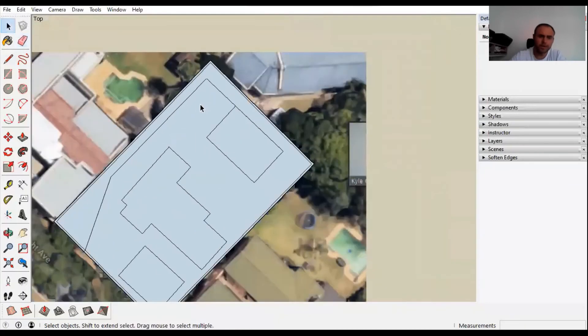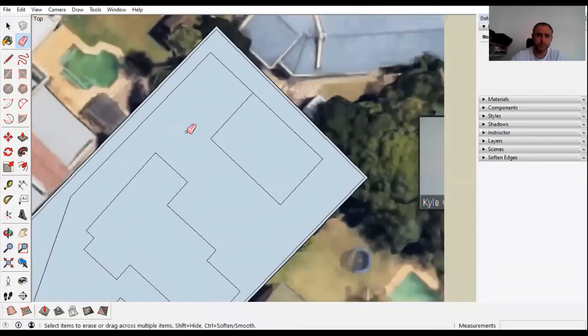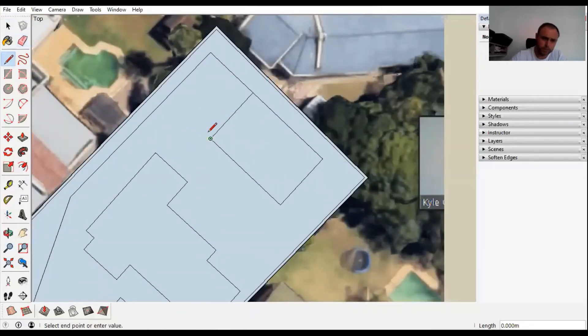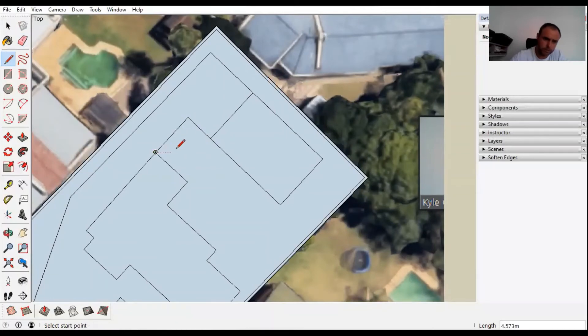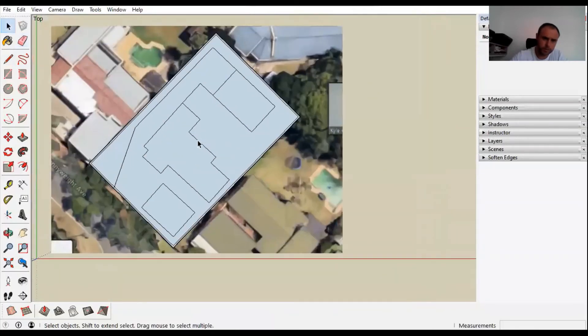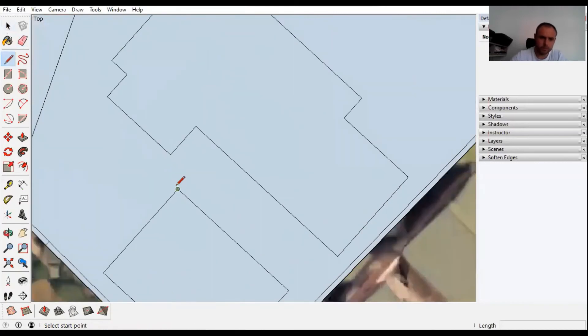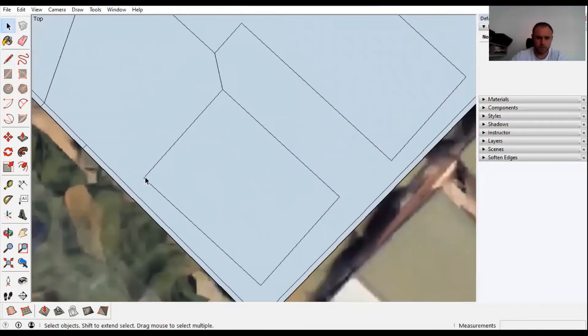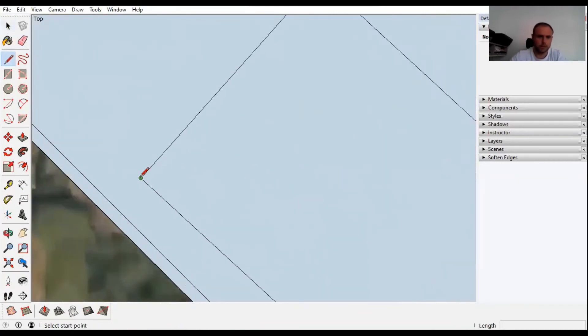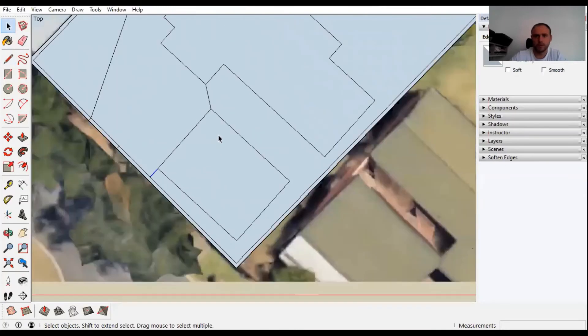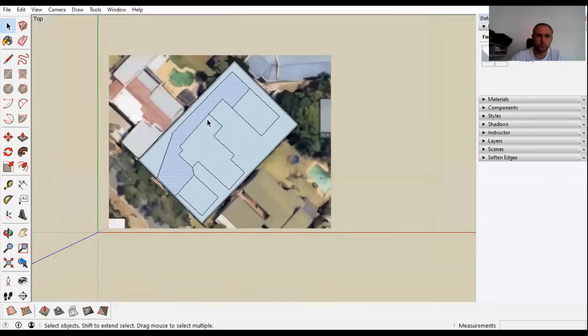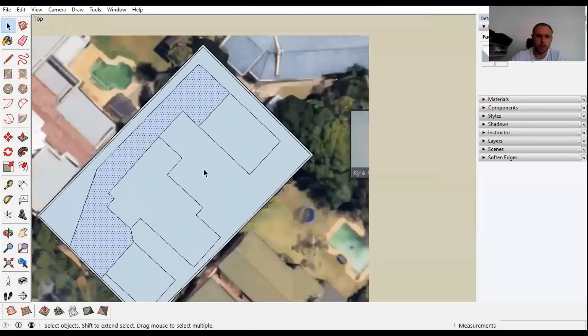Another hotkey that you're going to use quite often is E which is the eraser. I just need to block this off - there's a fence there and there is a fence over there. Awesome, done deal guys.